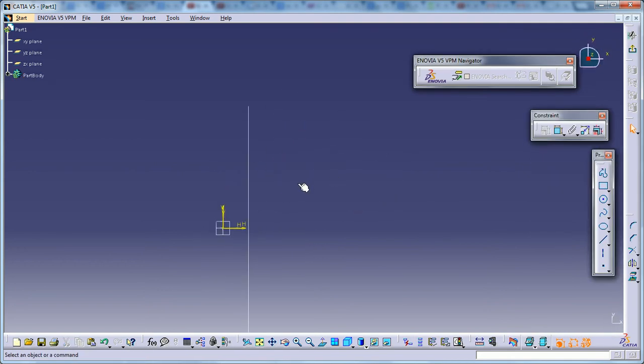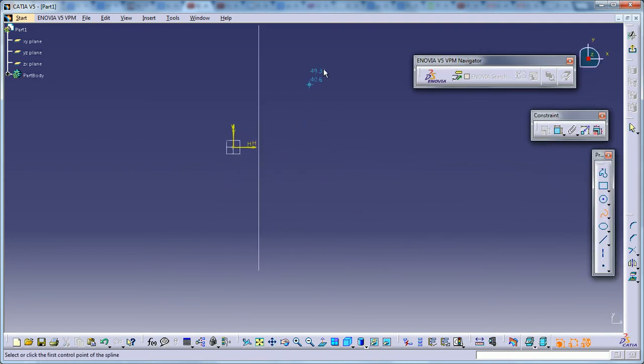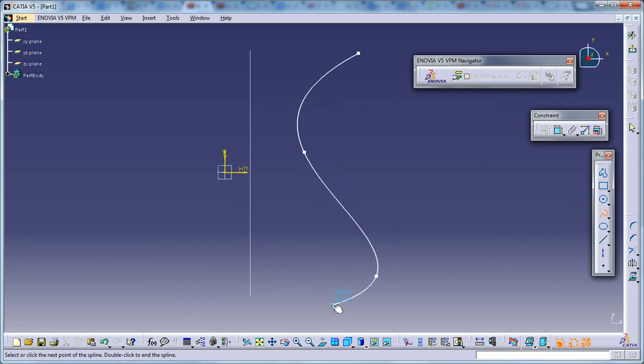Make the next sketch and it's going to be a spline.